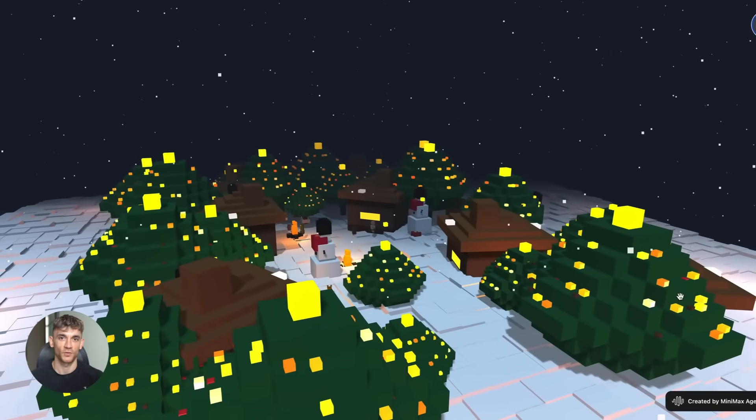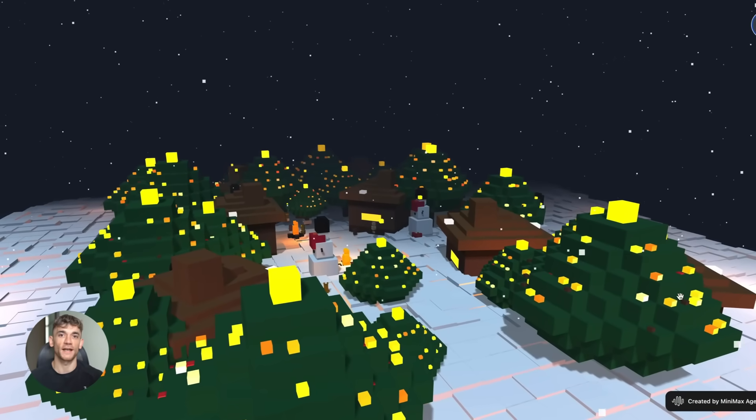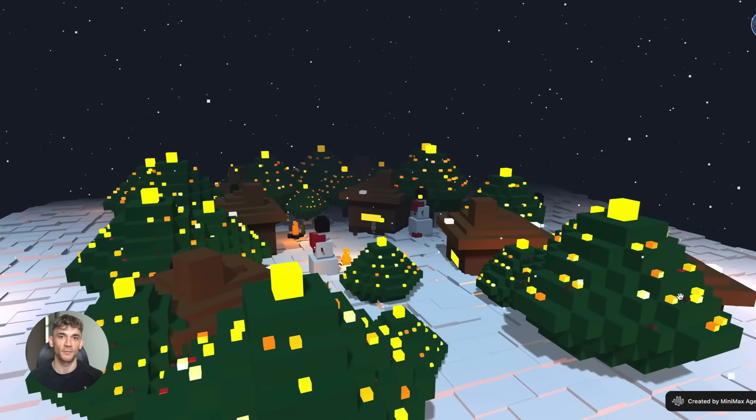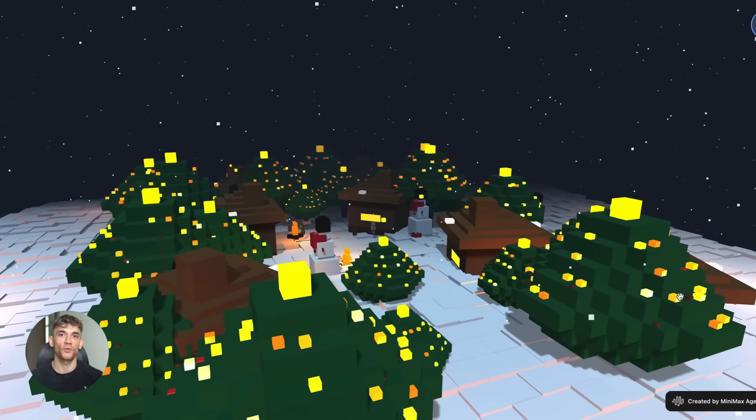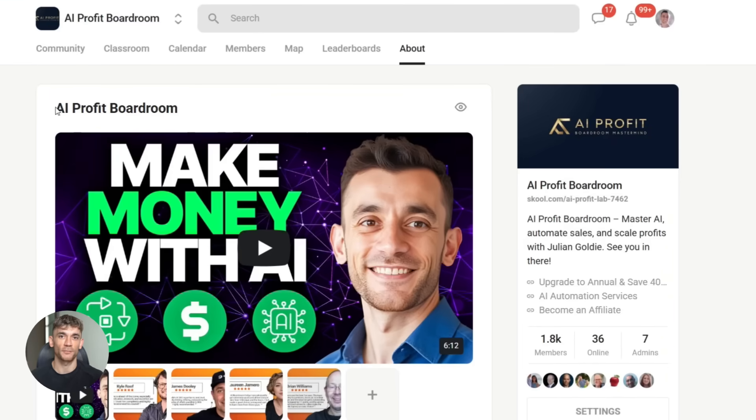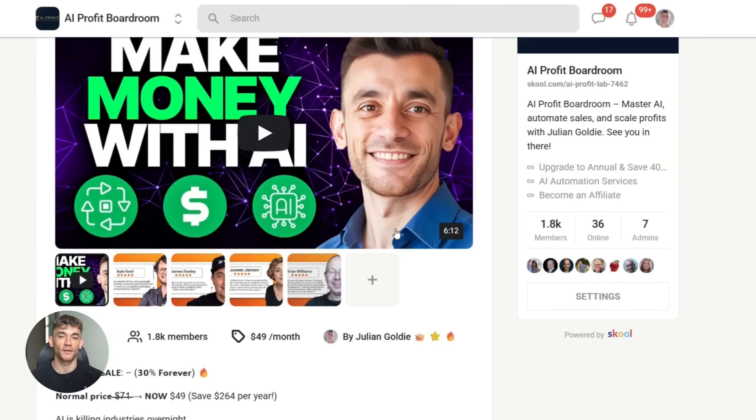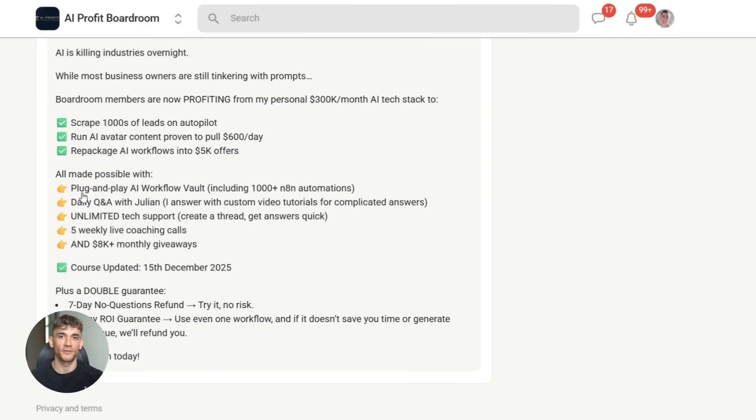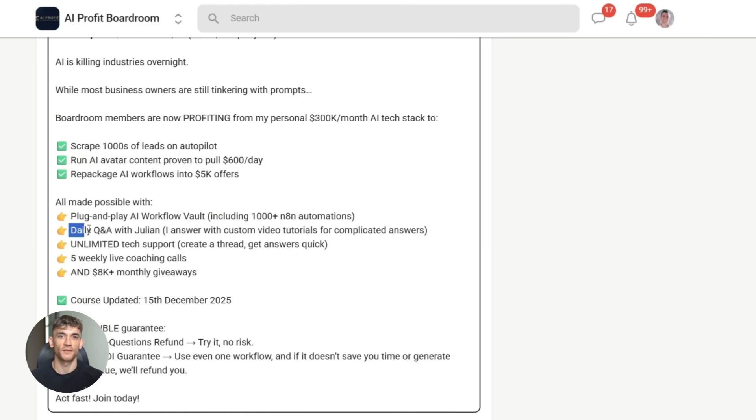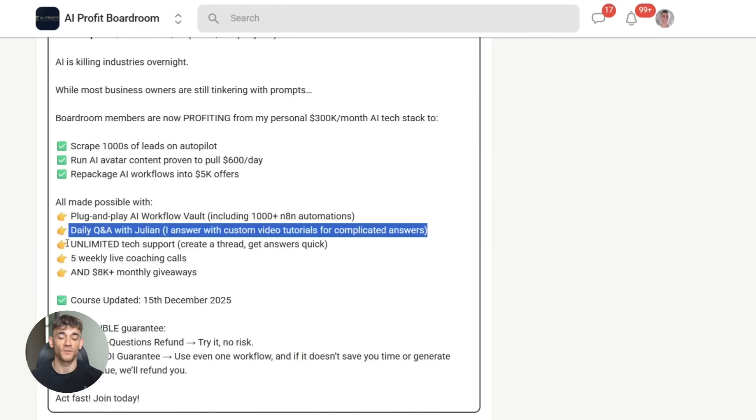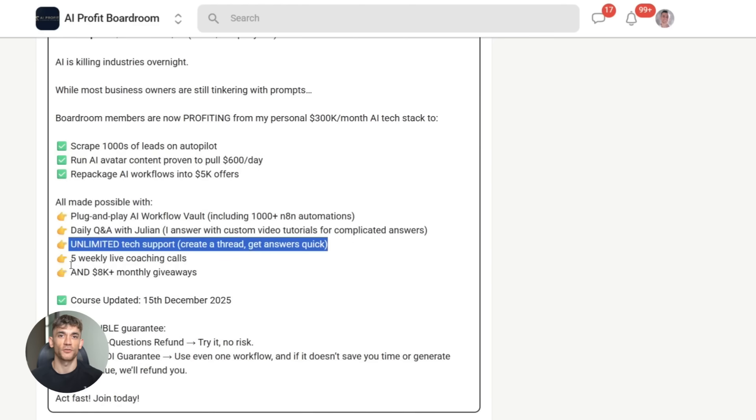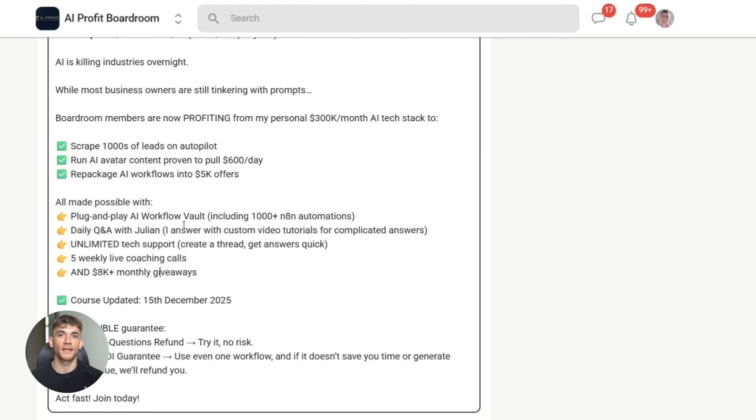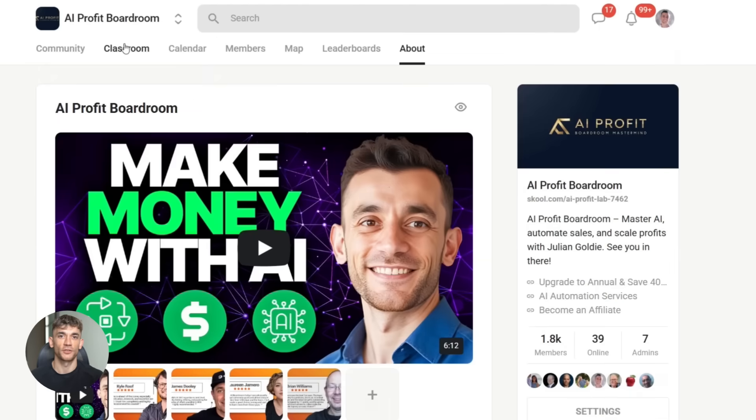And if you want to learn exactly how to use AI models like this to automate your business, join the AI Profit Boardroom. We'll show you the full process, give you templates and prompts, and teach you how to implement AI automation that grows your business. Link is in the description.